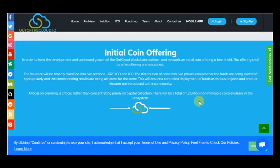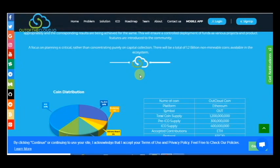As various projects and product features are introduced to the community, a focus on planning is critical rather than concentrating purely on capital collection. There will be a total of 1 billion non-mineable coins available in the ecosystem.